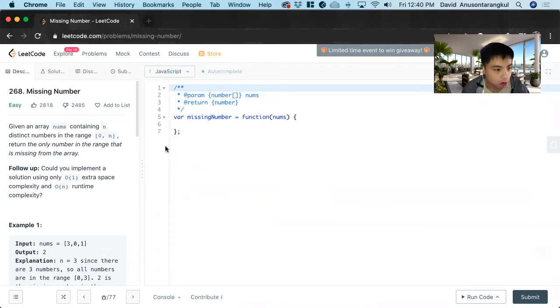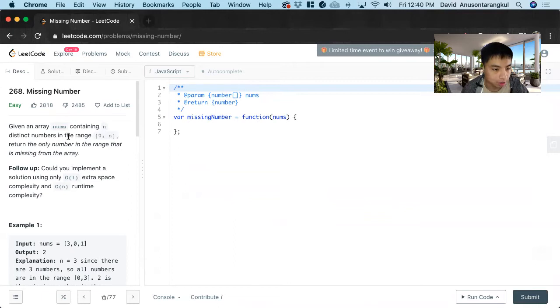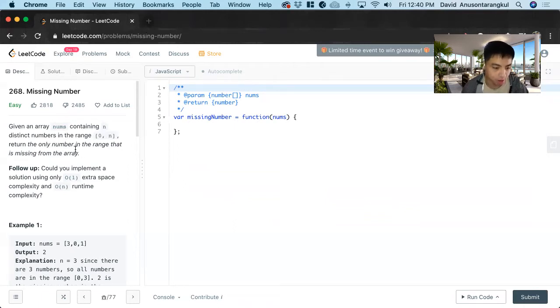In this prompt, we're given an array of nums and it contains n distinct numbers in the range of 0 to n. Return the only number in the range that is missing from the array.